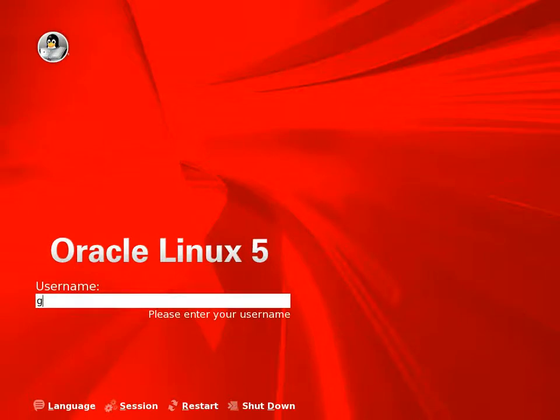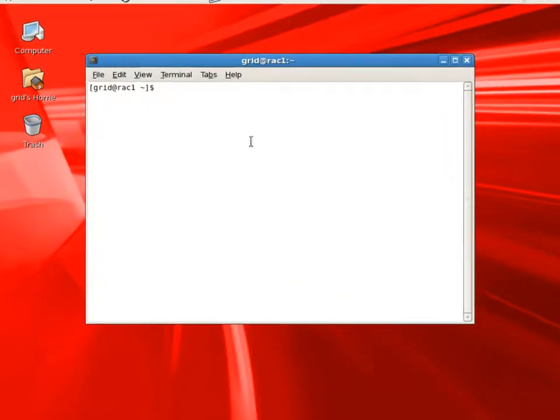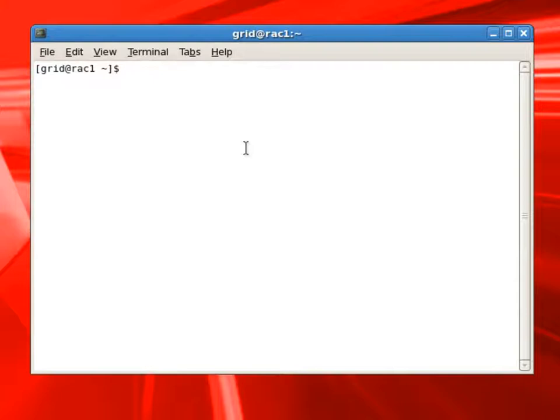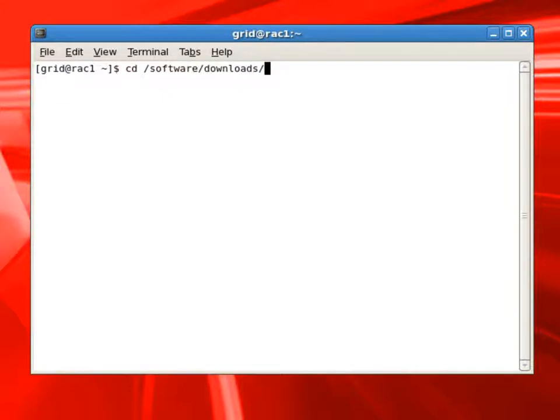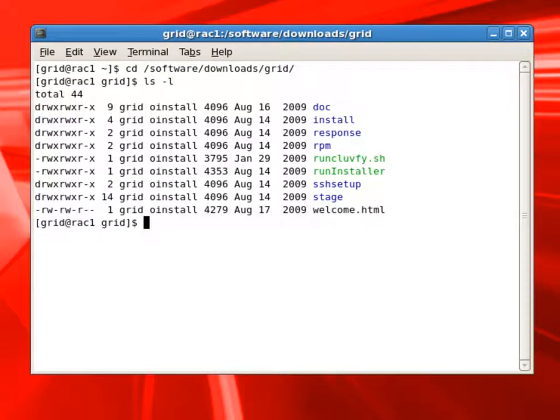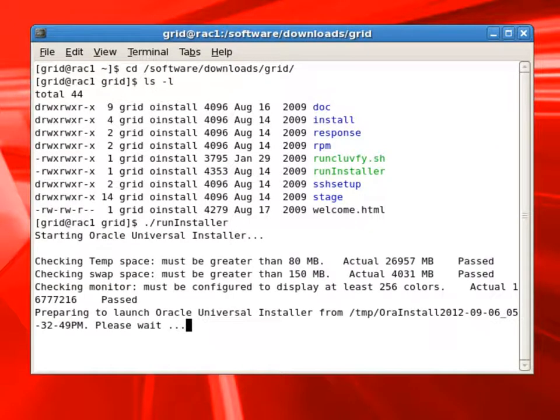Now we are ready to install Grid Infrastructure software on our rack nodes. We'll login as grid user on Rack1 node. Our Grid Infrastructure software is already unzipped and ready to be installed. We'll locate the run installer script and launch it to start the GUI for installing Grid Infrastructure software.